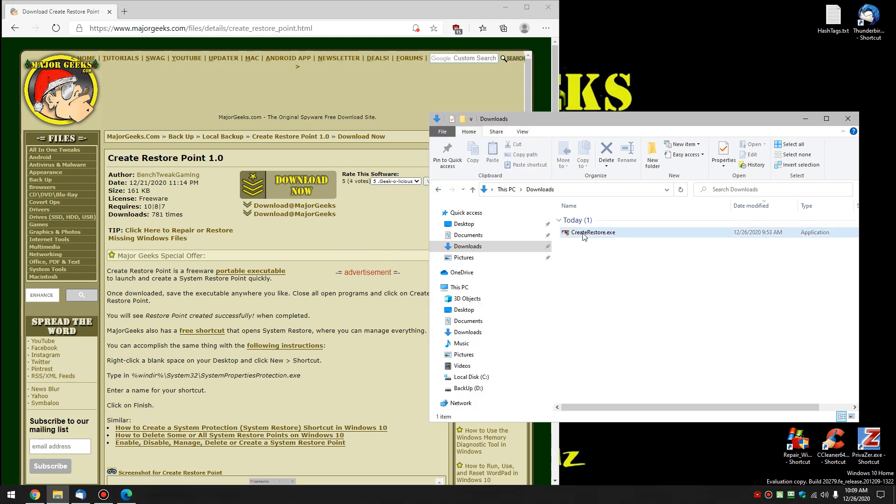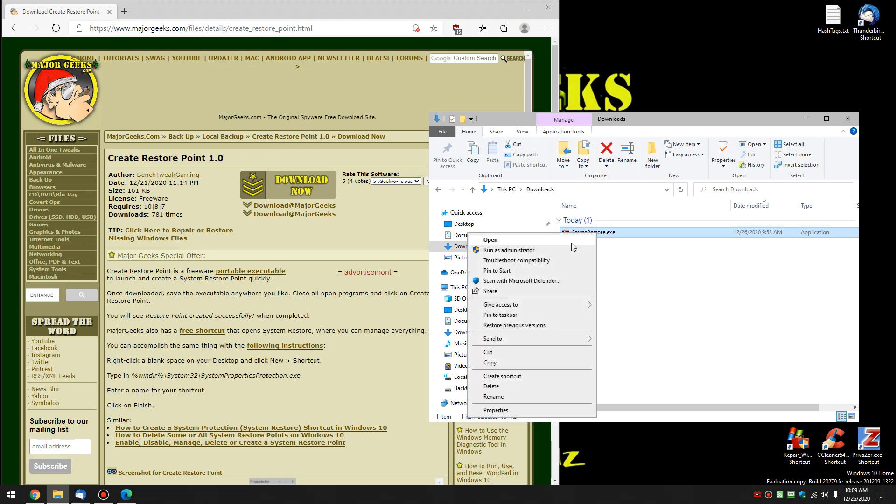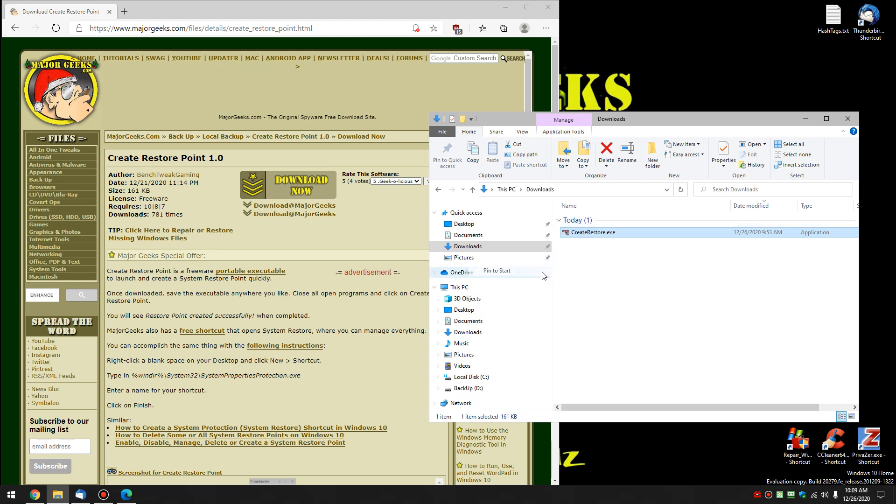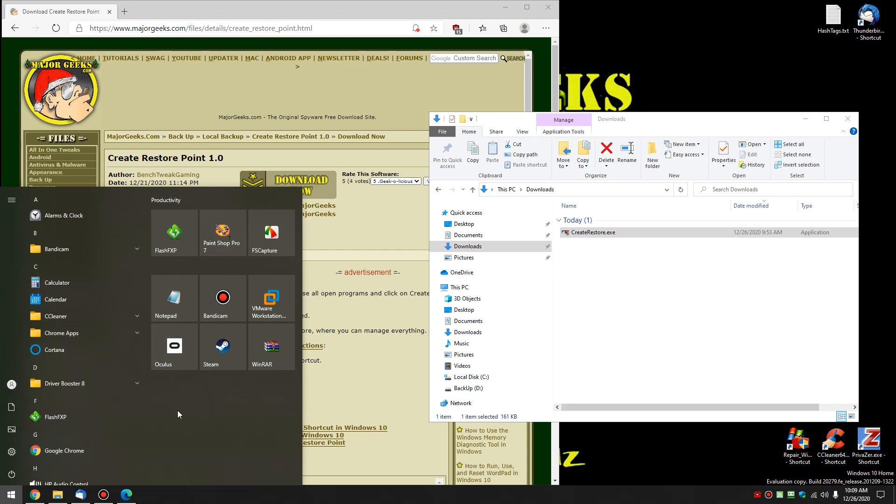Now once you have it, you can see it's here. As you know or don't know, you could right-click, pin it to start, so it's always easy to find right here.